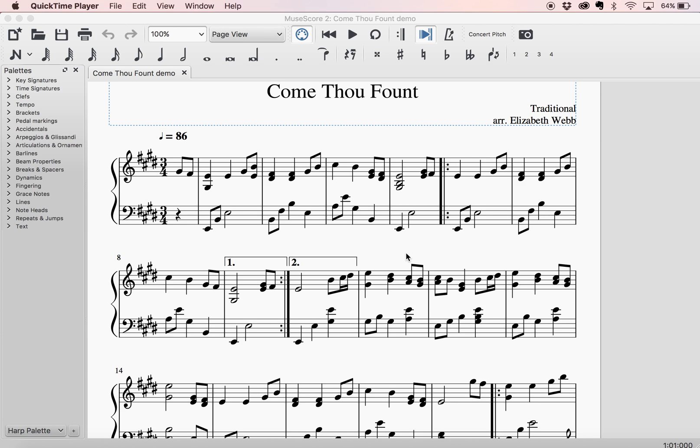Hey Harpists, it's Elizabeth from Houston Heart Music, and I'm going to show you today how to transpose your music. This is one of the great features of being able to notate your music in a program like MuseScore rather than doing it by hand.